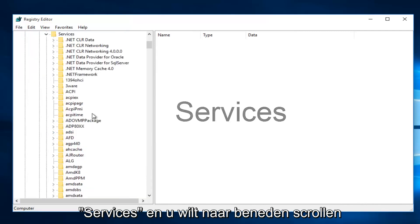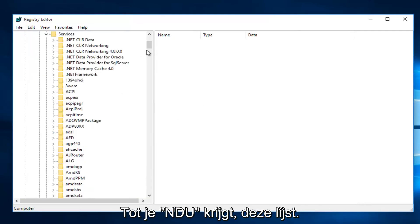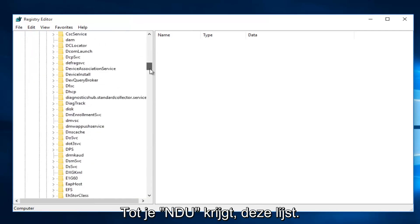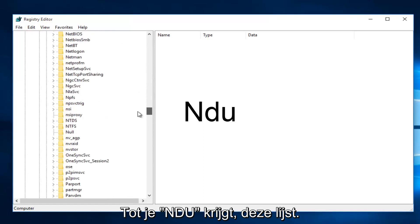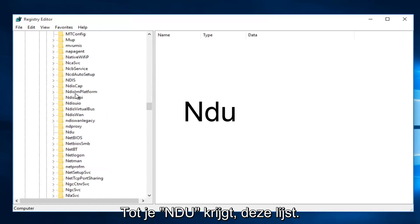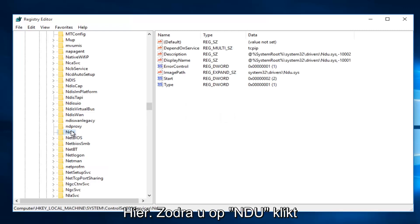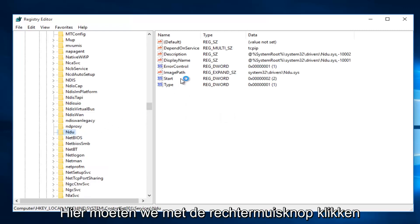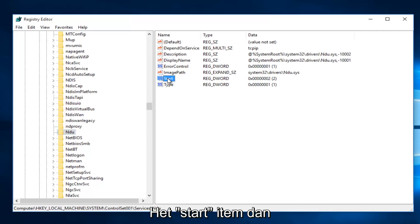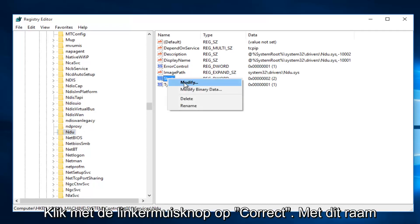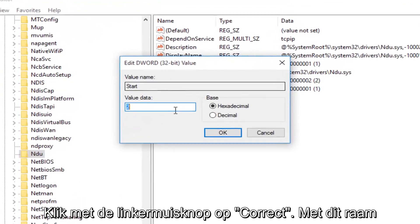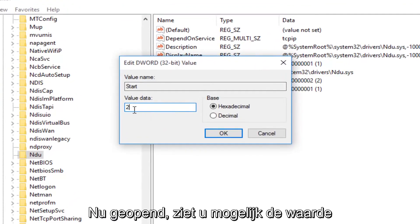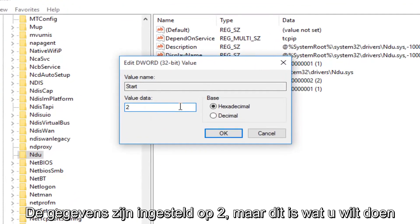Then you want to scroll down this list until you get to NDU. Right here. So once you're on NDU, on the right side here, we want to right-click on the Start Entry and then left-click on Modify. With this window now open, you'll probably see the value data is set to 2.